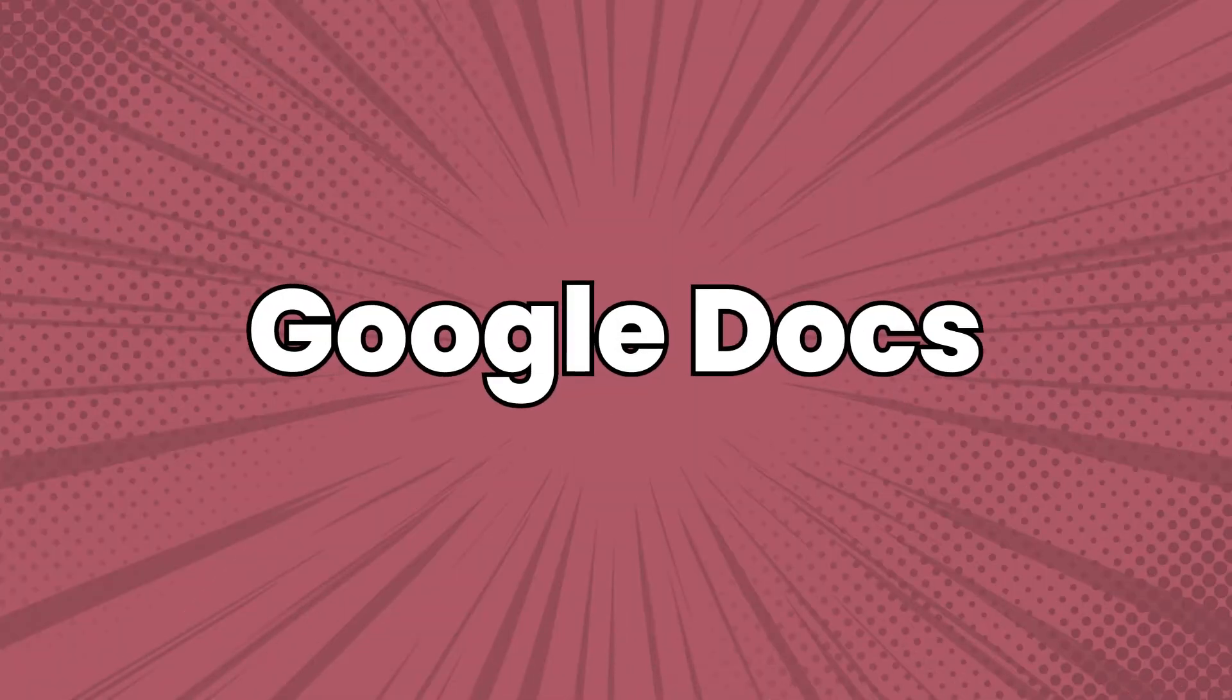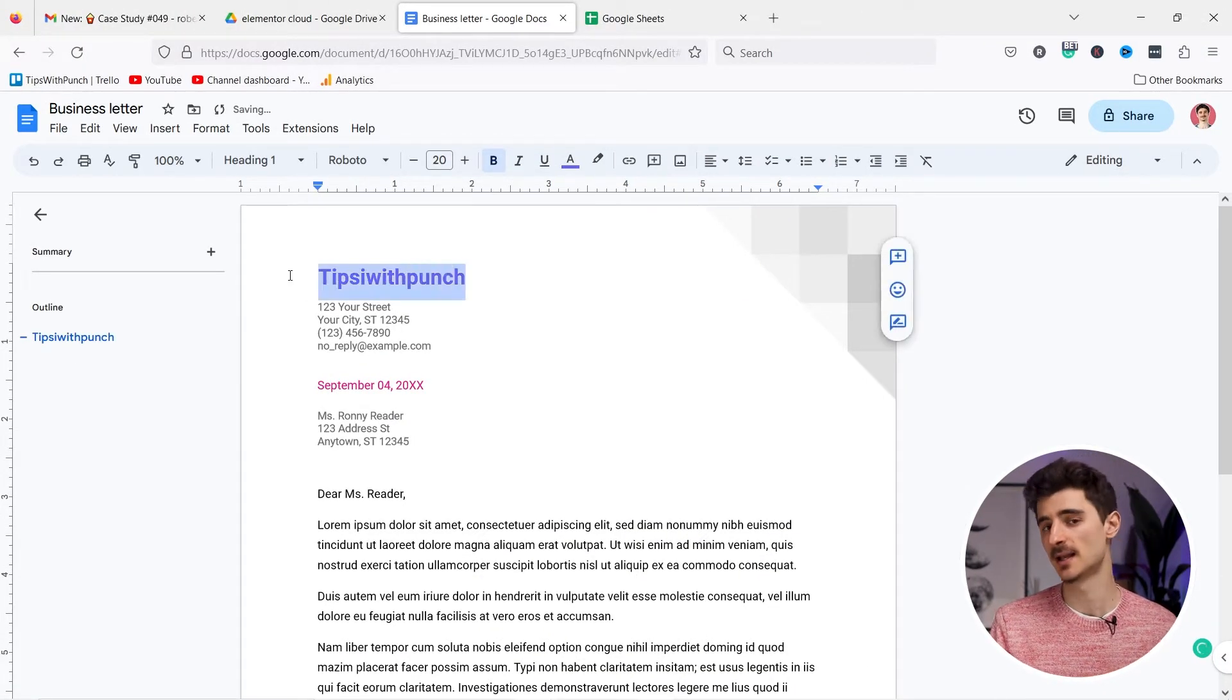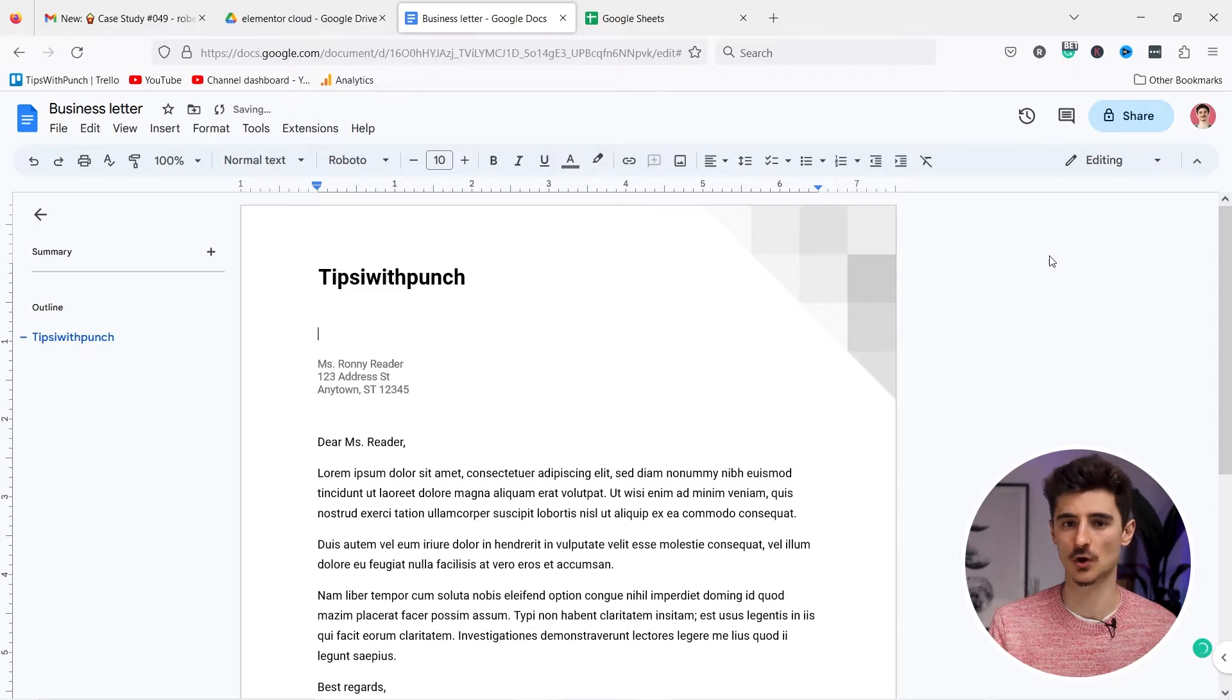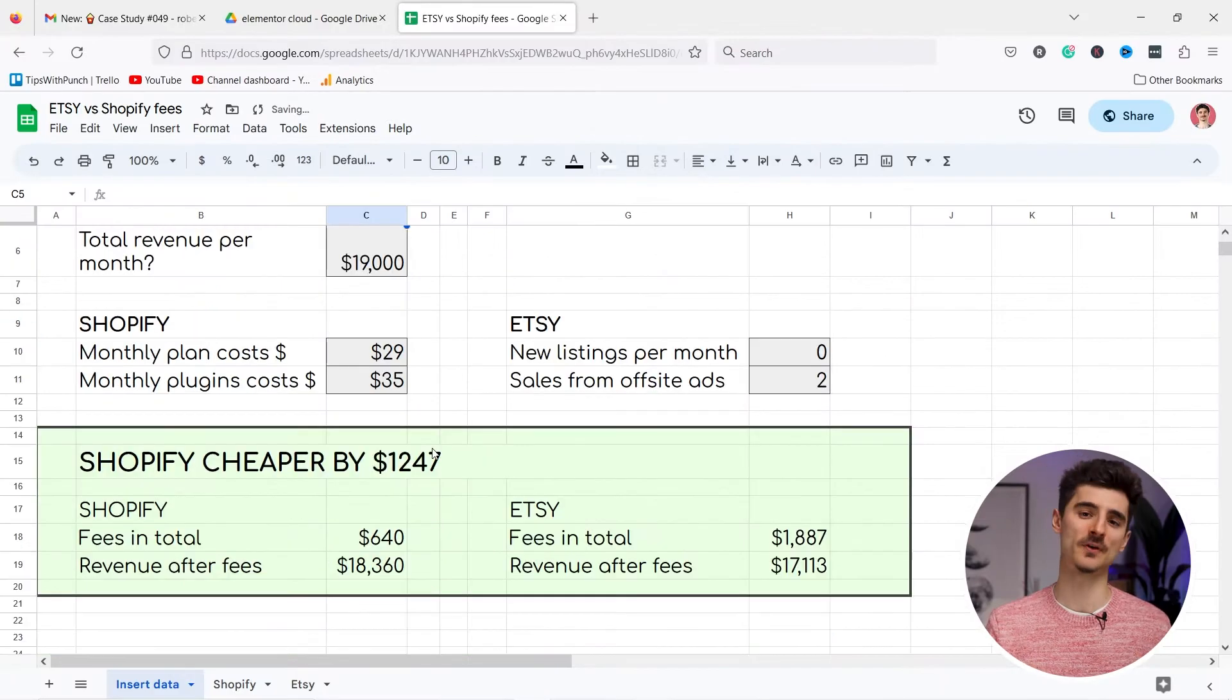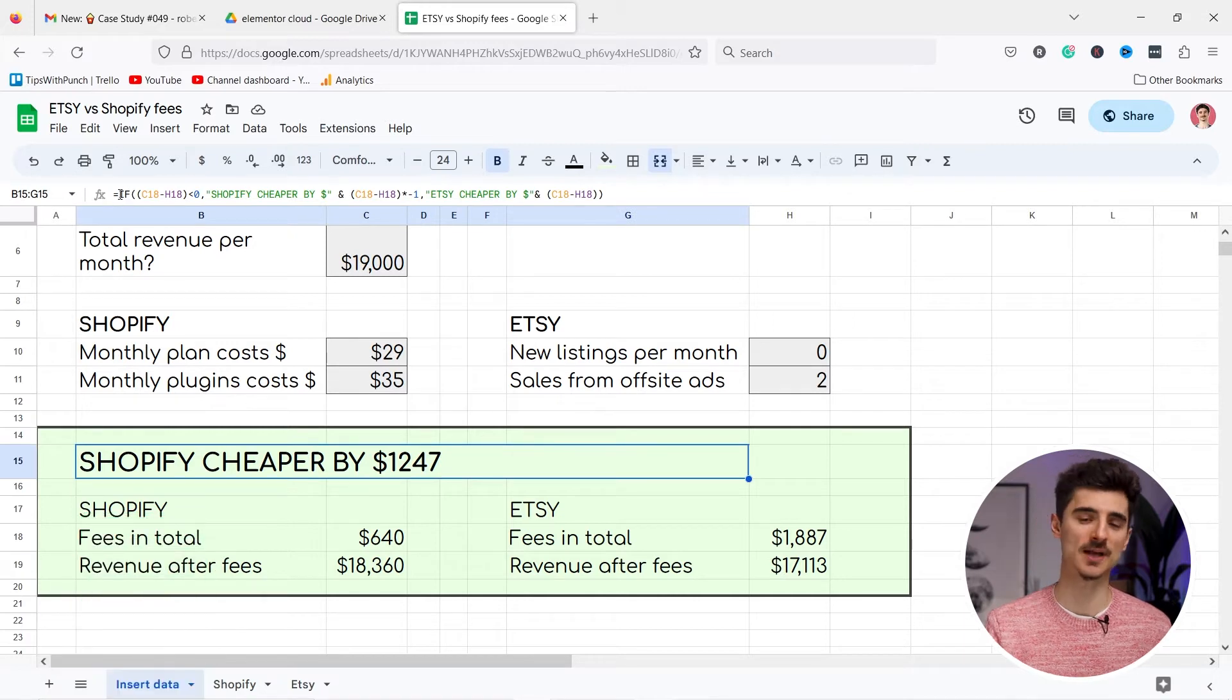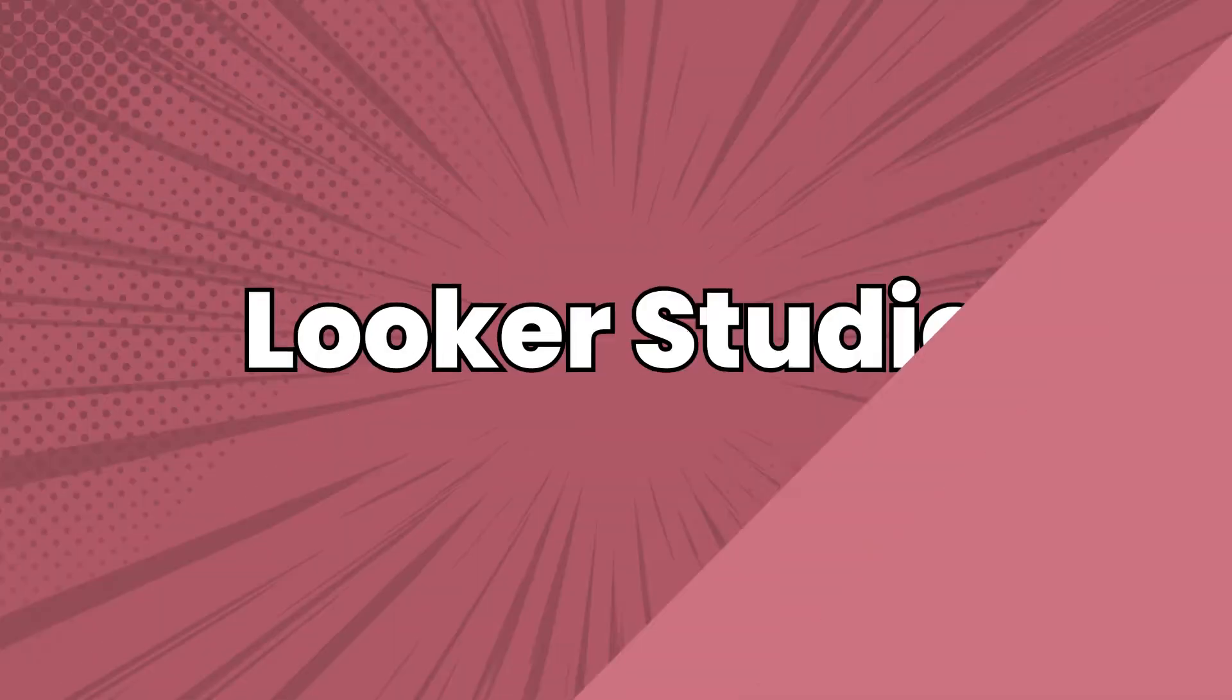Google Docs is a web-based word processing application that allows you to create and edit spreadsheets online, so it's like Google's version of Excel. It also supports real-time collaboration and a variety of formulas and functions for data analysis, pretty much same as Excel.